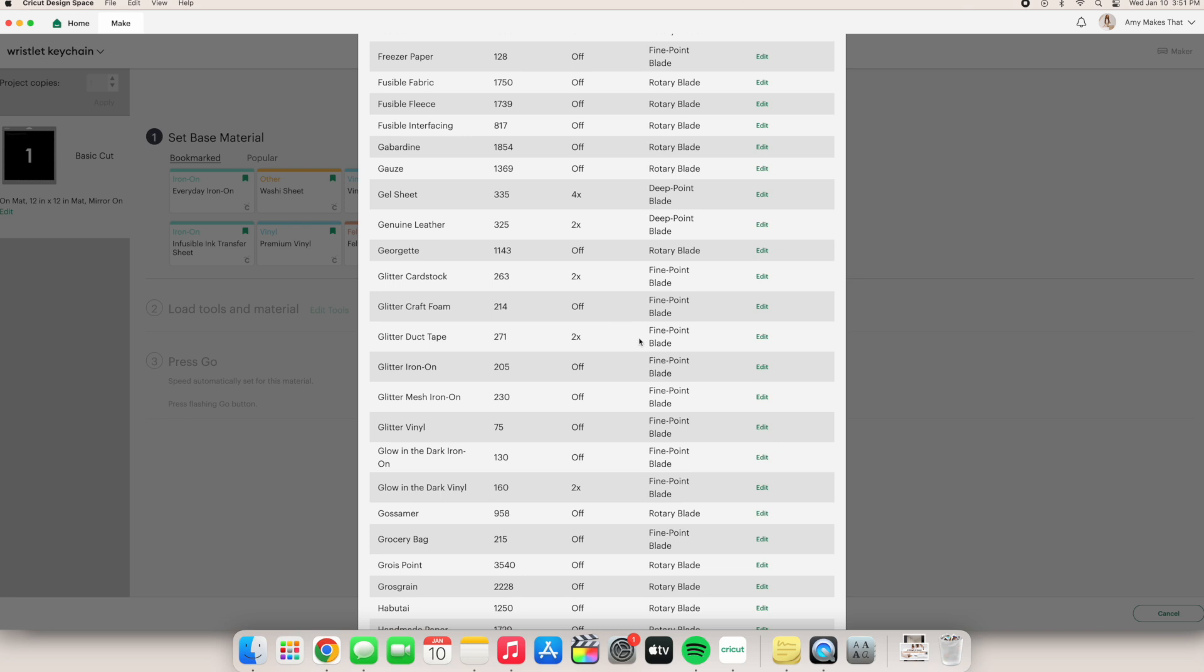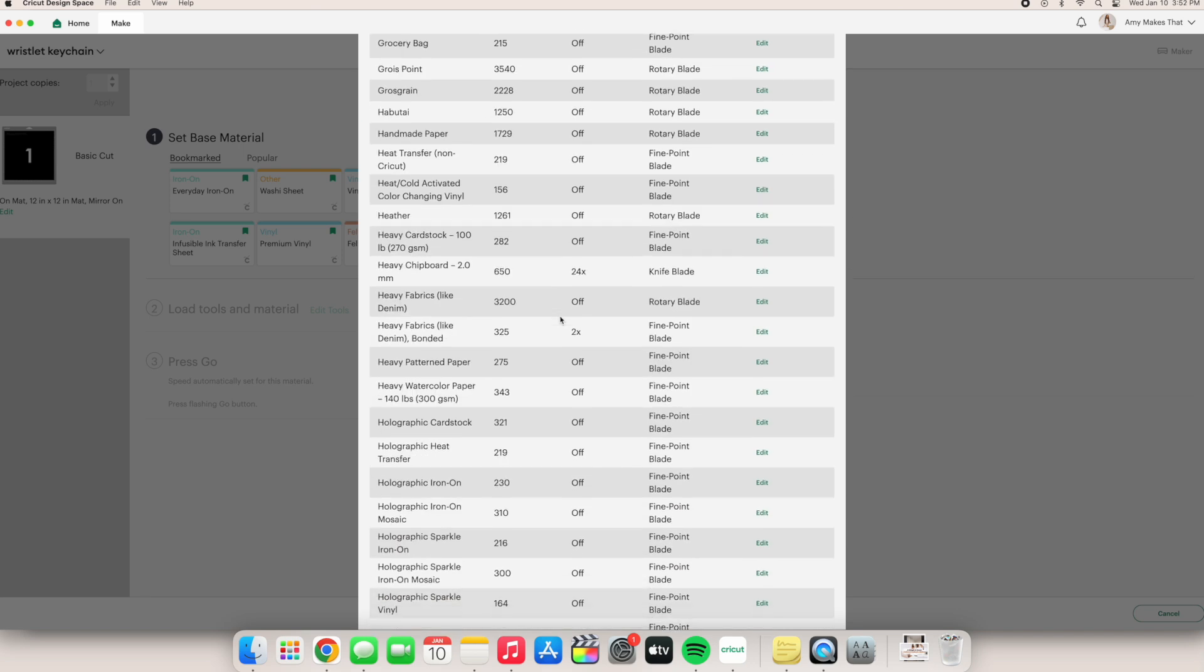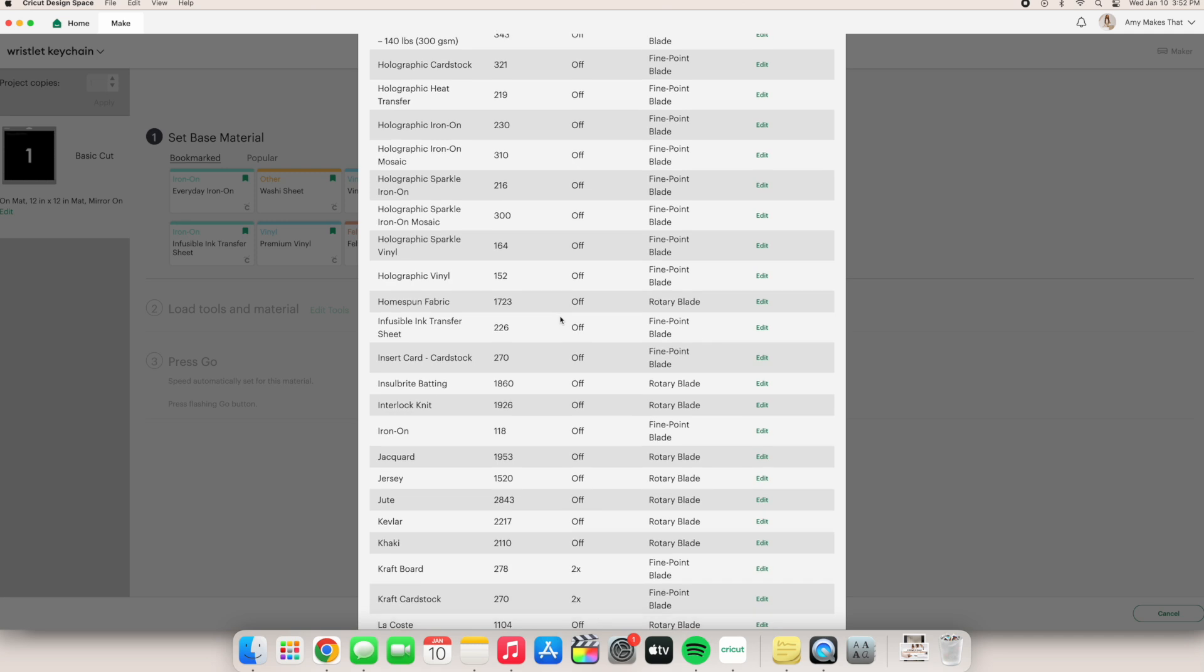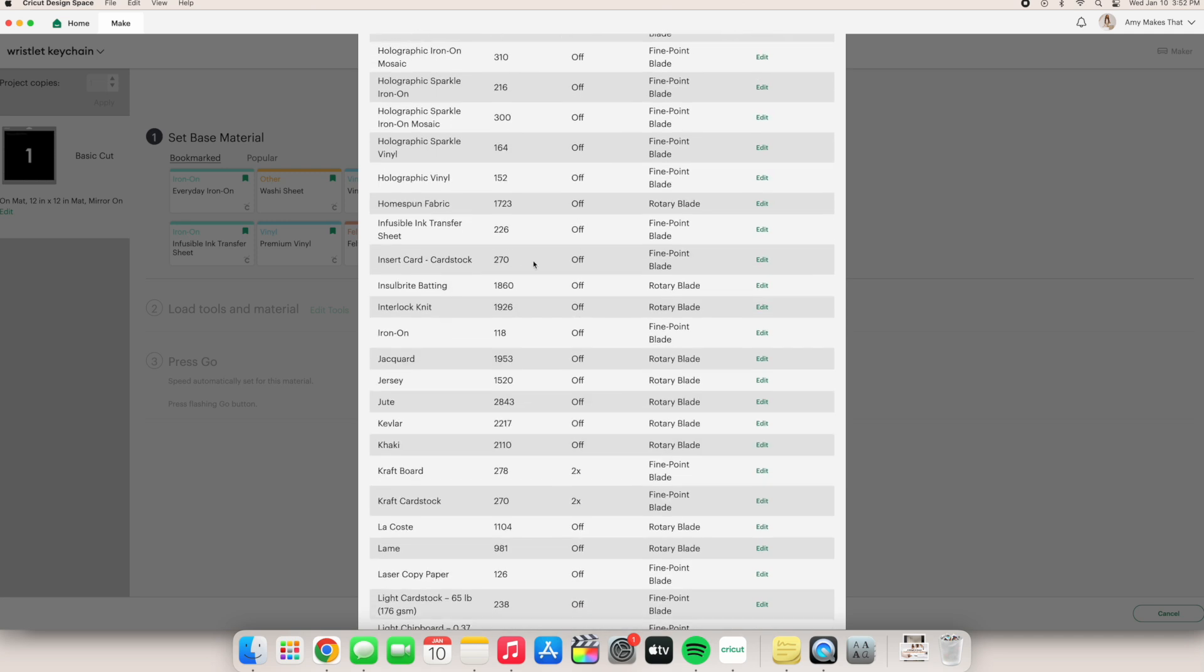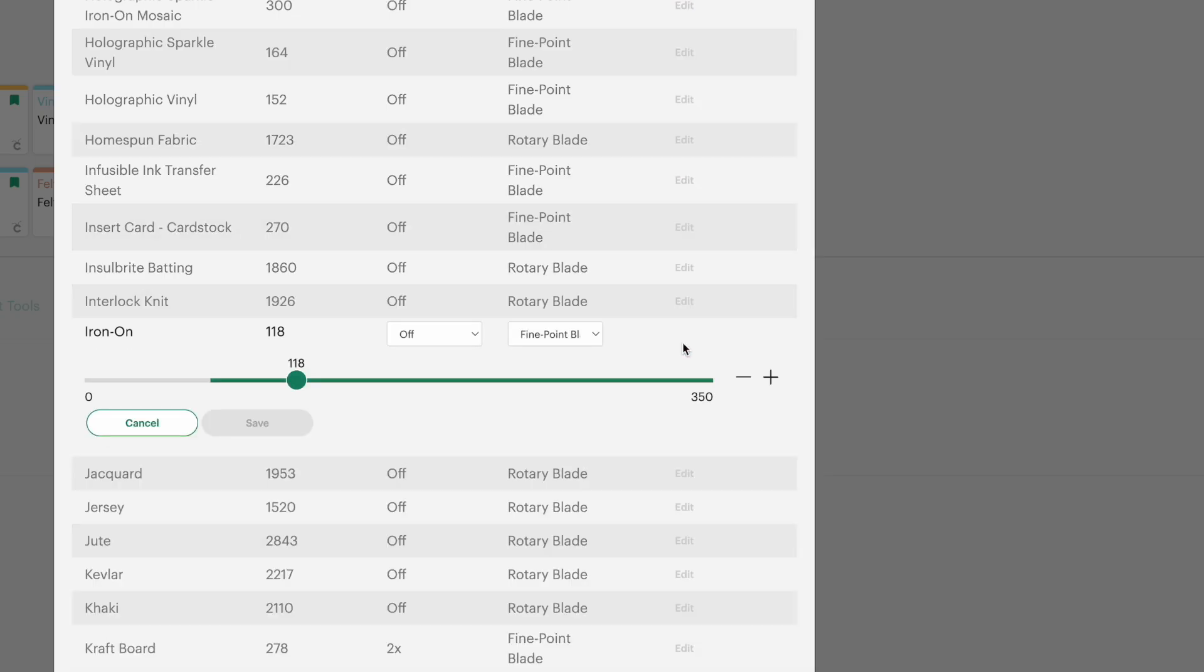As you can see, glitter iron-on is a thicker material, so the pressure is higher and set to 205. Now say I wanted to change the original iron-on setting because I know that everyday iron-on is the exact same. You will click the edit button all the way on the right.